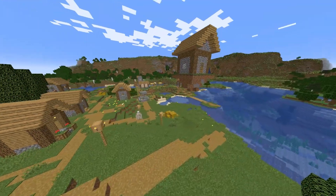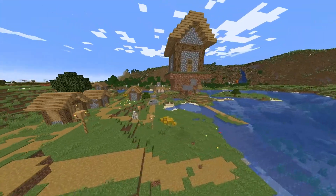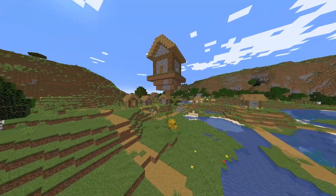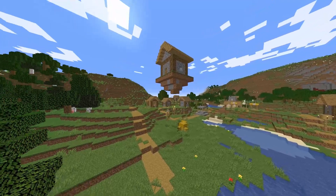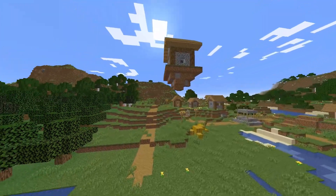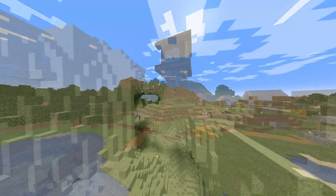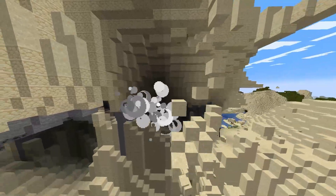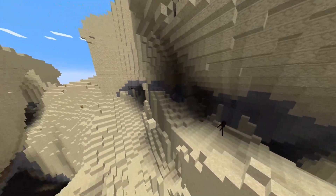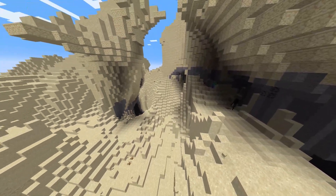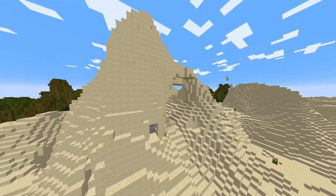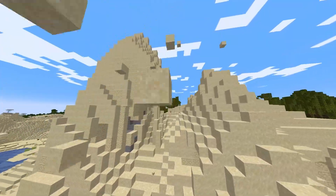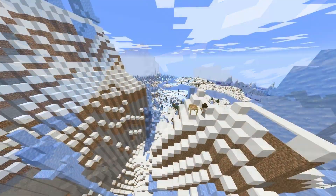Minecraft is famous for its lack of gravity, allowing players to build floating structures which would be impossible to replicate in the real world. You probably know that sand and gravel are famous for being some of the only blocks to be influenced by gravity in Minecraft, often resulting in impressive collapses of terrain when disturbed.